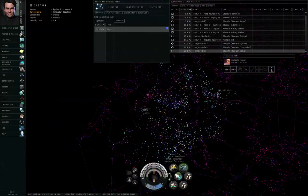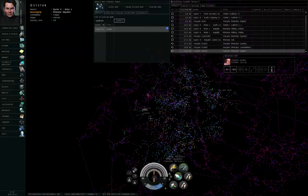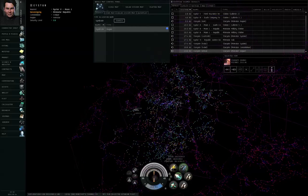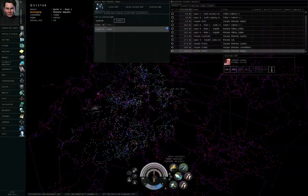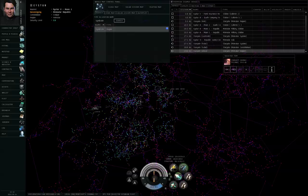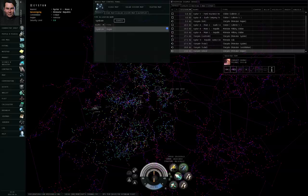So there are different pockets of high-security space, but the isolated high-security pockets are very small compared to the biggest of them all, what I call contiguous high-security space. And contiguous high-security space is the pocket that has all of the tutorial hubs, that has all of the trade hubs. You can go between Jita, Amarr, Dodixie, Oursulaert, Hek, Rens. You can go between any of the tutorial hubs and the trade hubs without ever stepping outside high-security space. So I would call that biggest pocket contiguous high-security.